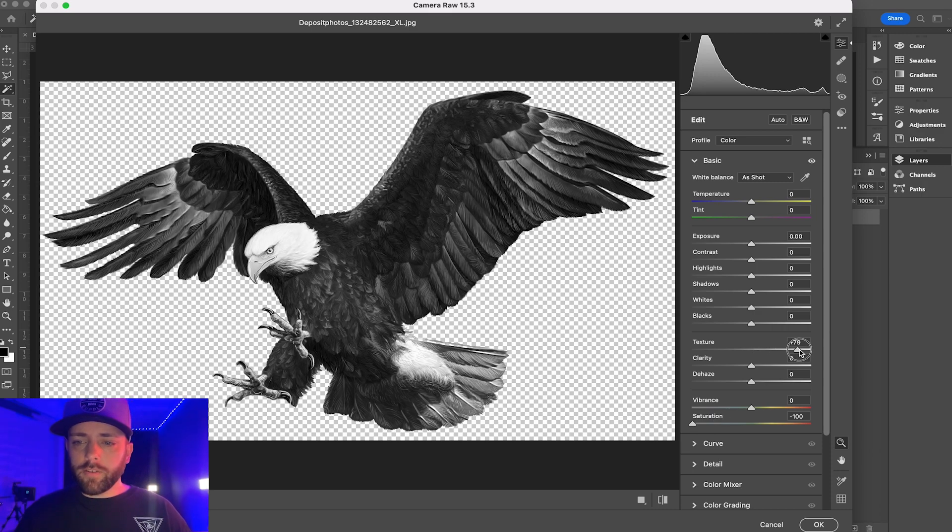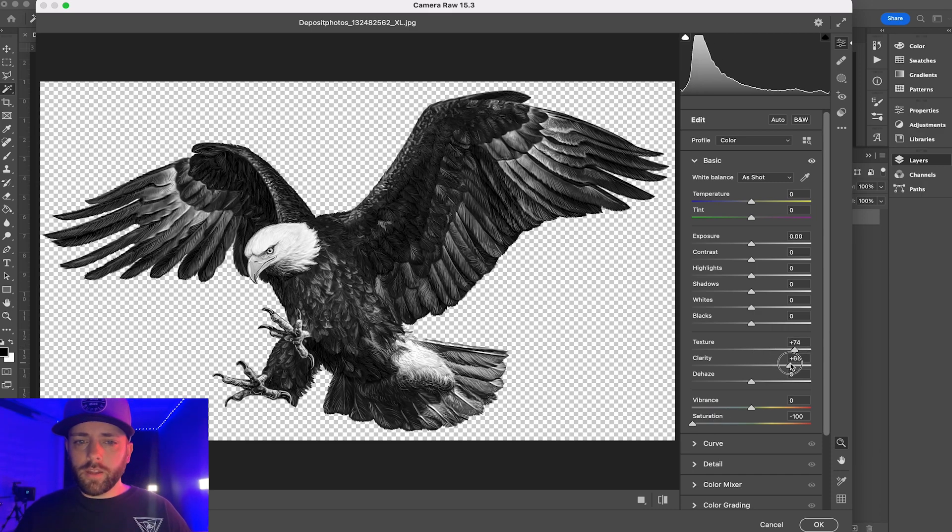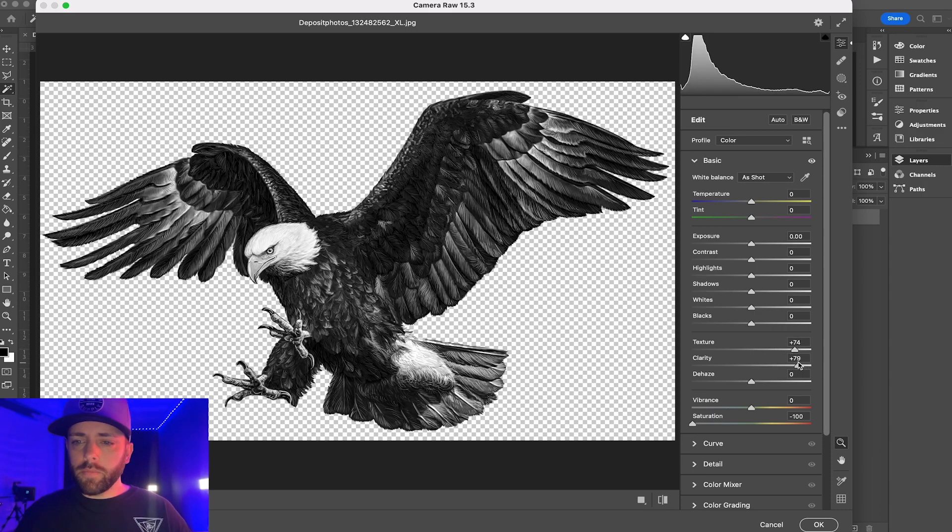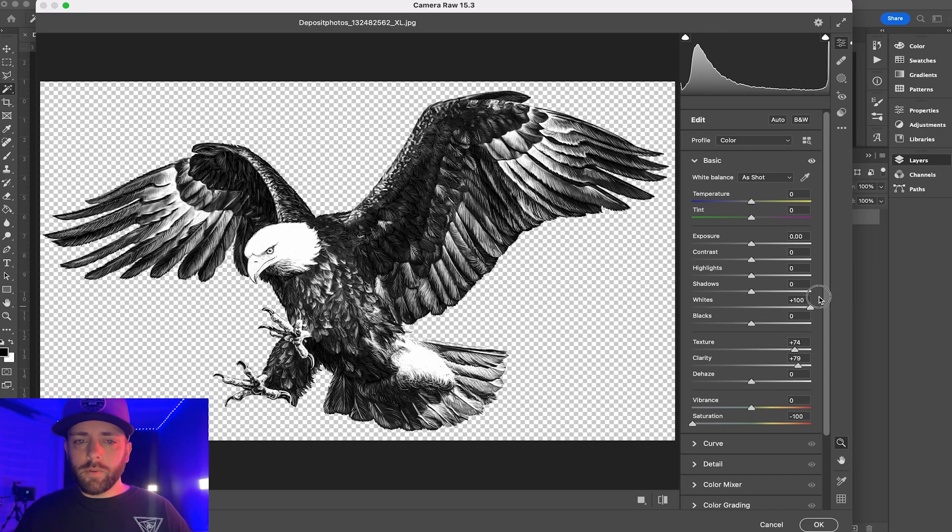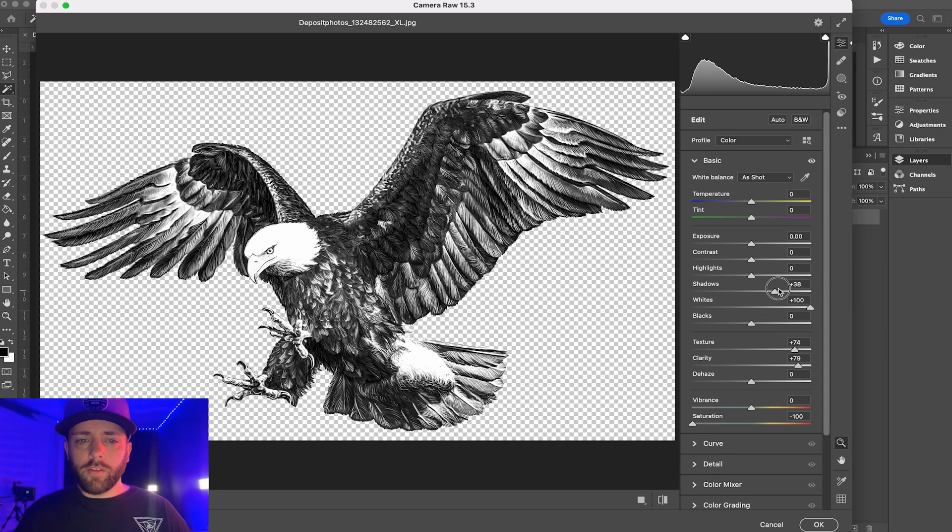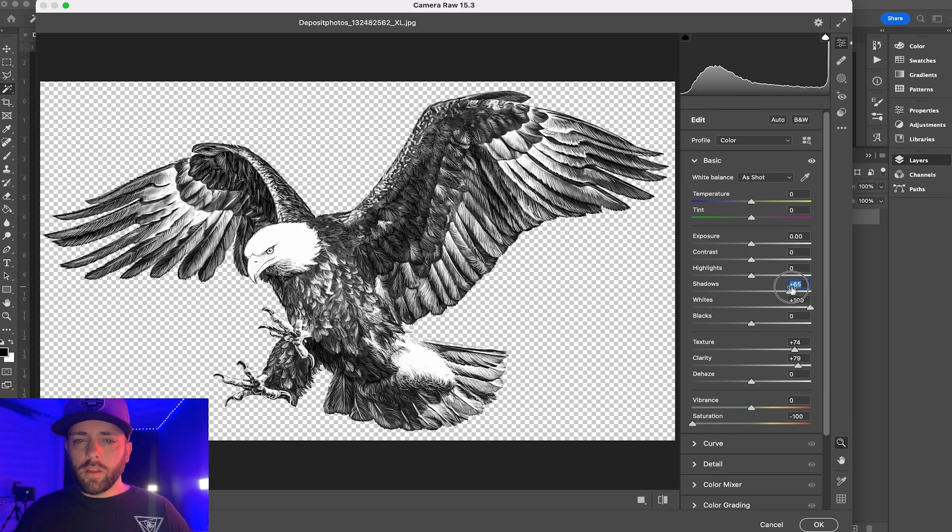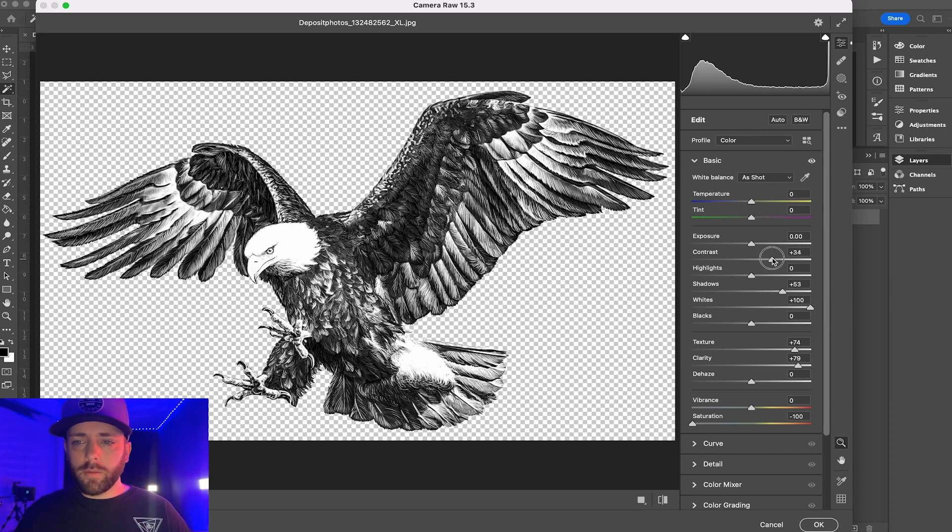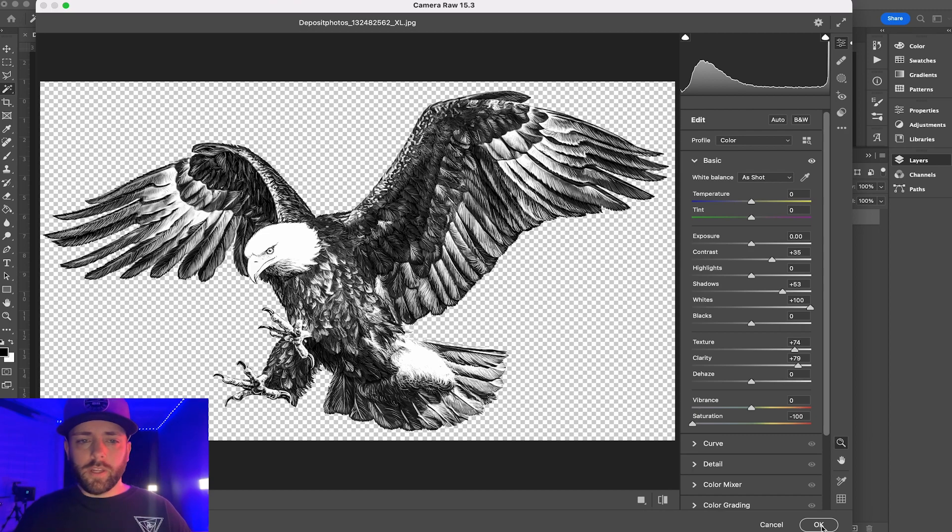I'm going to bring my texture all the way up, my clarity all the way up, I'm going to bring my whites all the way up, and I'm going to bring my shadows up a little bit, create some contrast right here, bring my contrast up a little bit, and then I'm going to hit okay. I like that, just so there's some whites and darks.